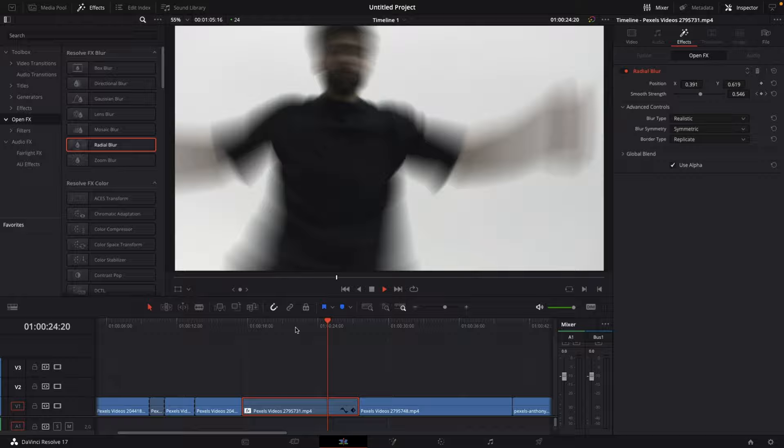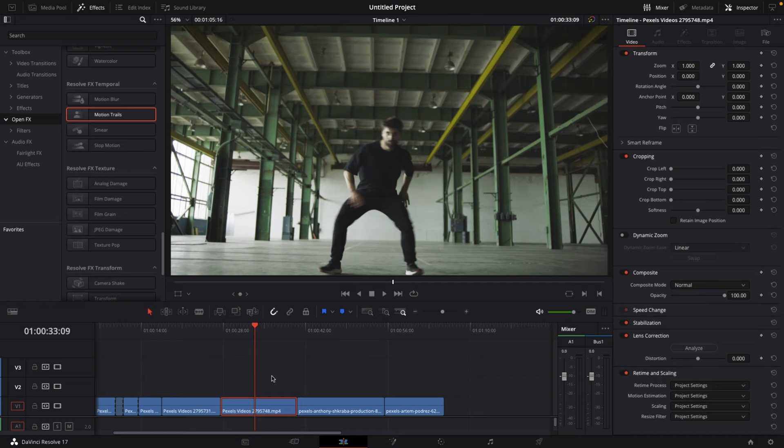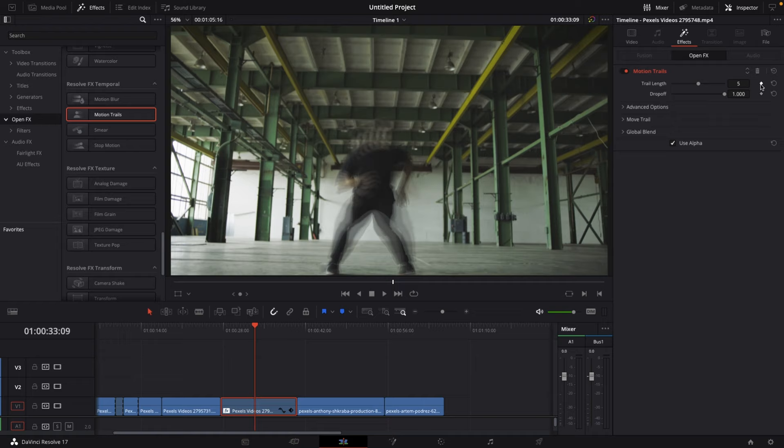Number five: ghosting. Go to your effects library, go to open effects, and search for motion trails. Drag the motion trails effect onto your clip. Keyframe the trail length at zero, go forward just a few frames, and increase the trail length.